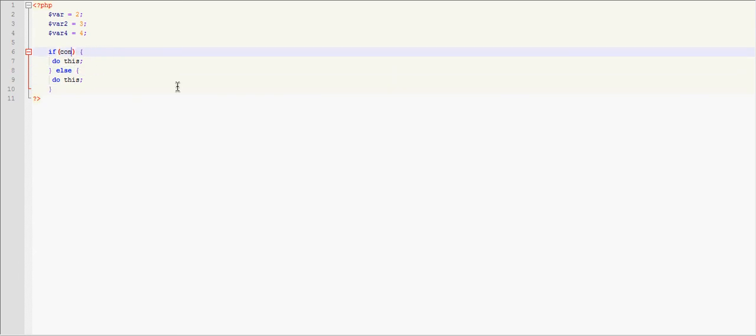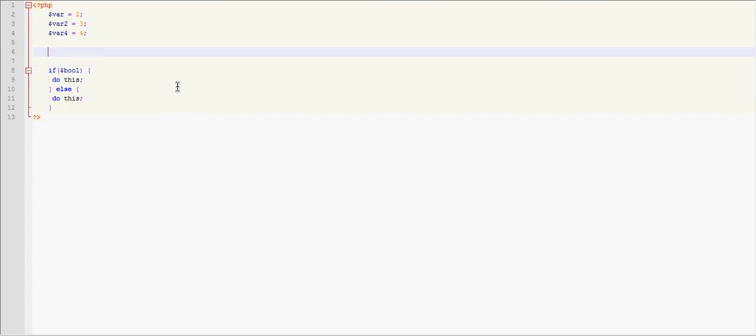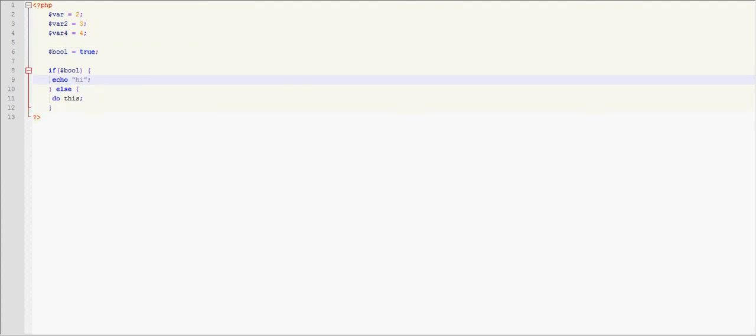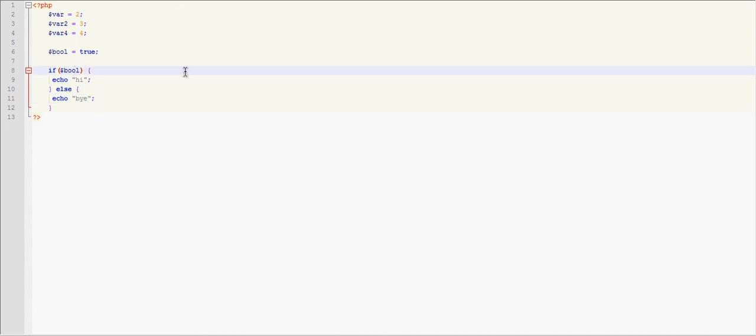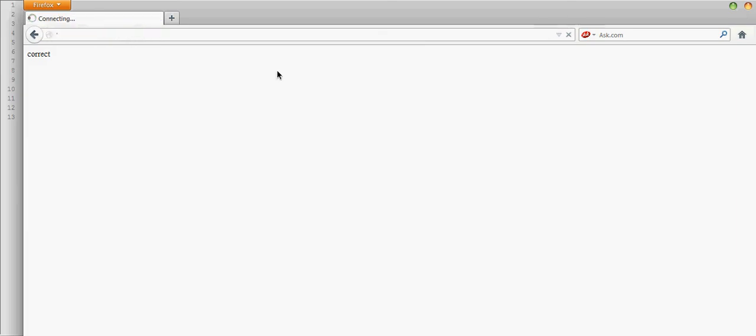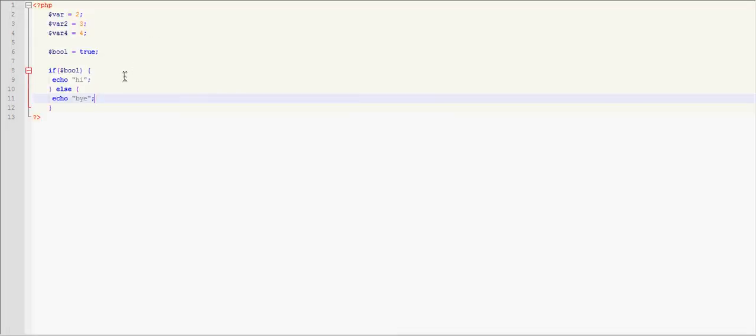Now to go over something real quick that I forgot to go over, we're going to say if bool equals true. So if you have a boolean in here, we're going to echo hi. Since if statements automatically check if it's true for booleans, you do not need to put equals equals true, you only need to put bool. And this will basically check if the boolean is true or not. So if we run this, we're going to get hi. So that's basically how booleans work.